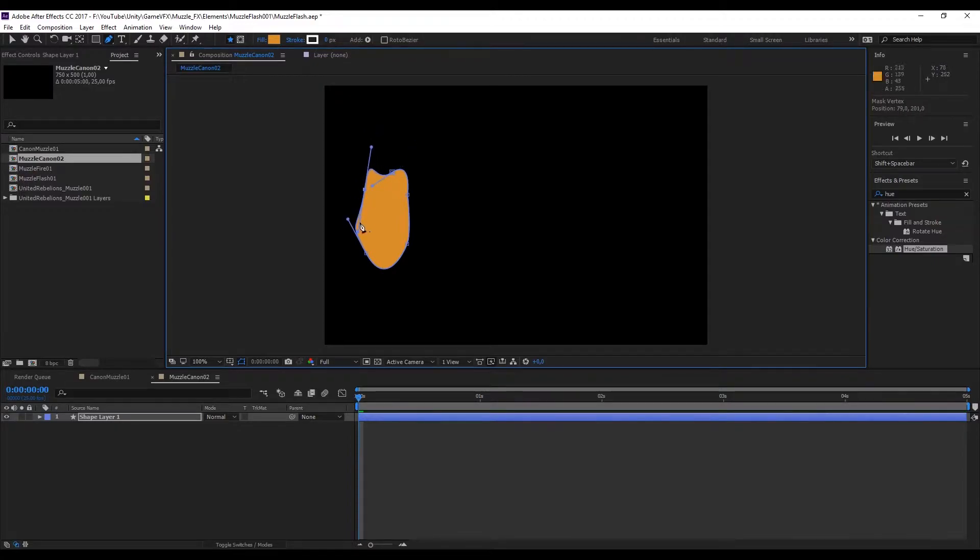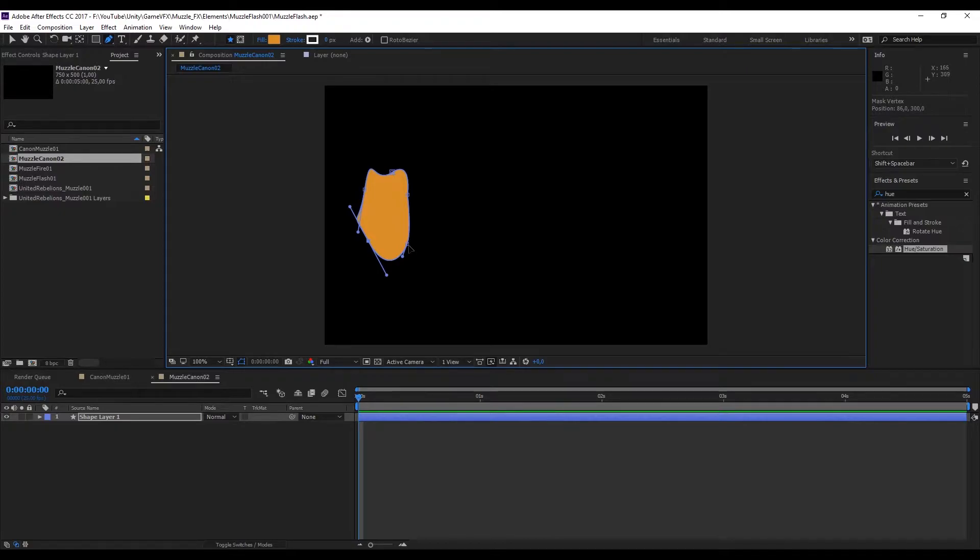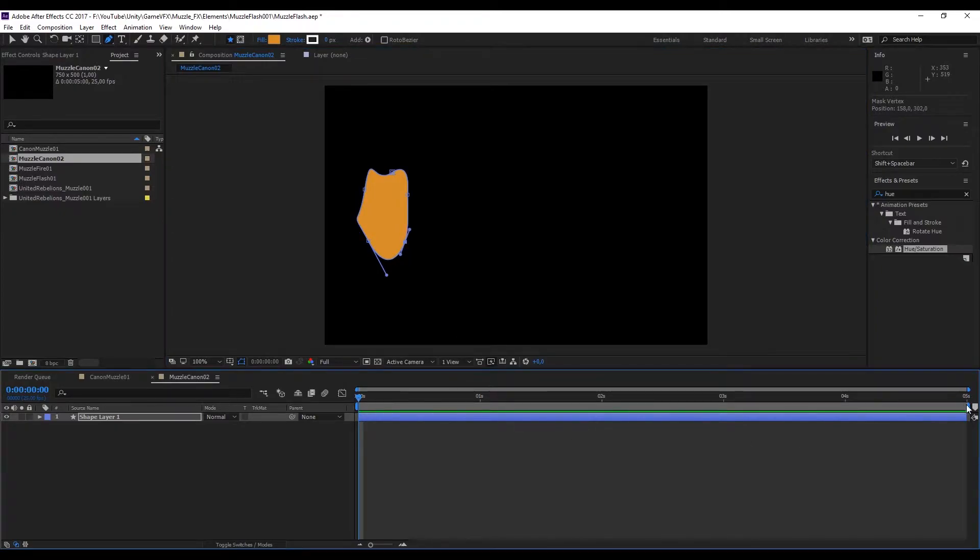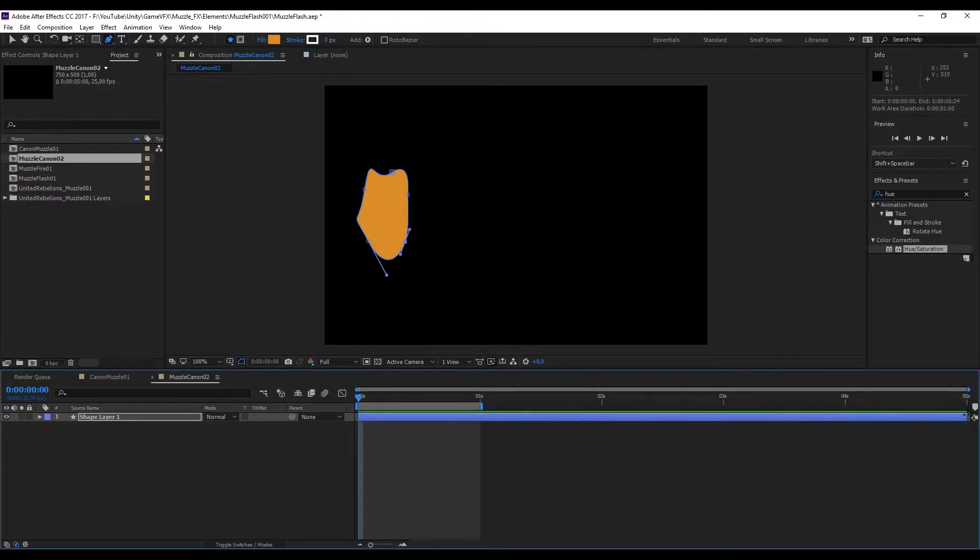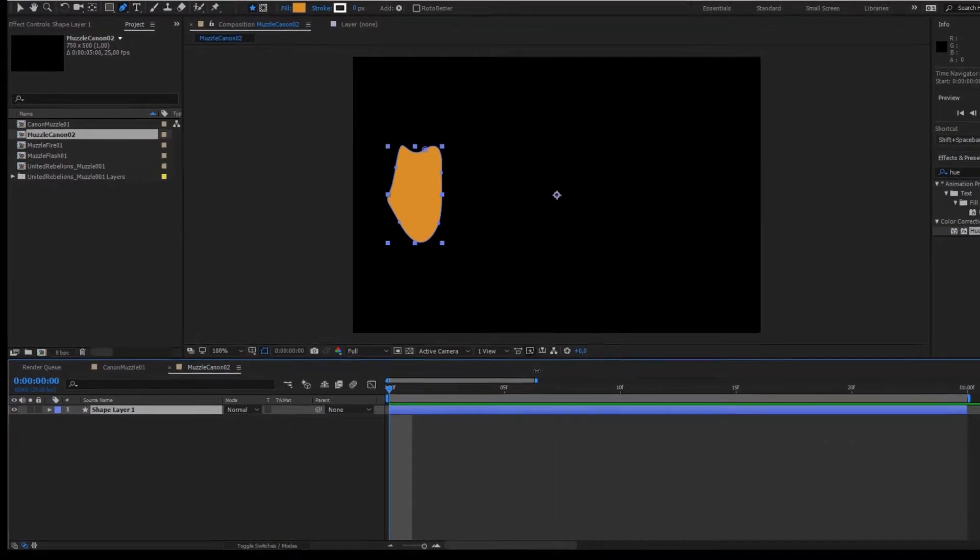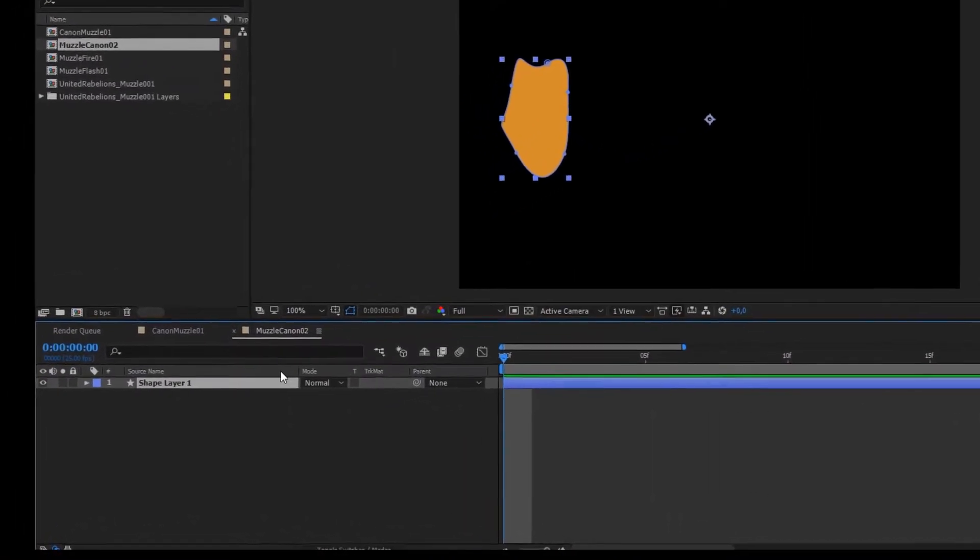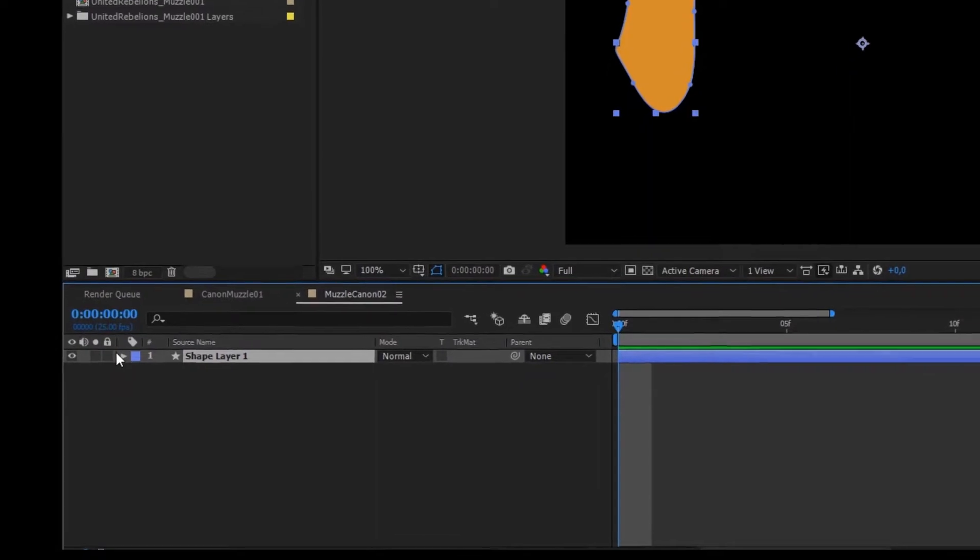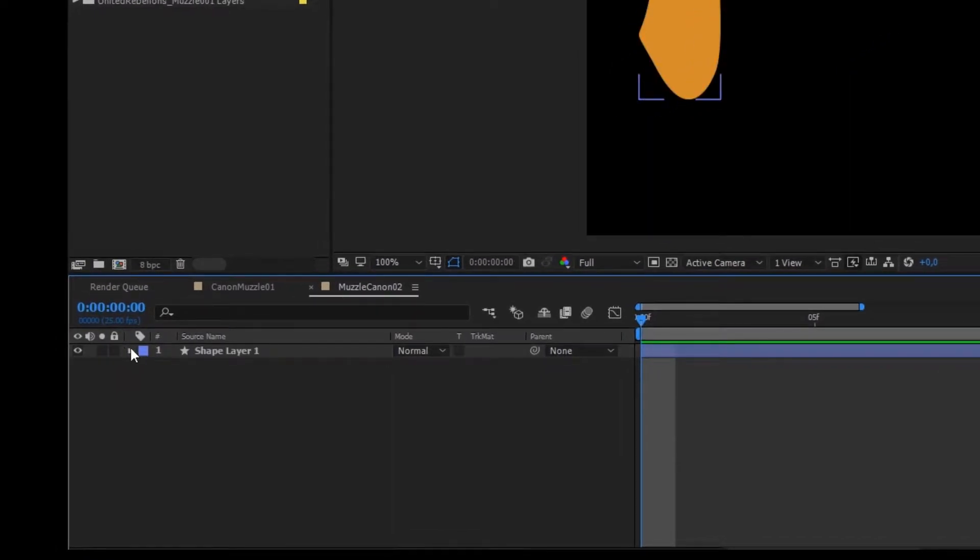We can actually crop this down to 1 second because this is going to be a muzzle flash and it's going to be really fast. You can do it by dragging this like I'm doing.